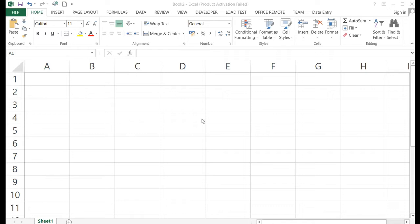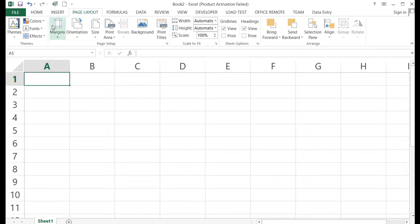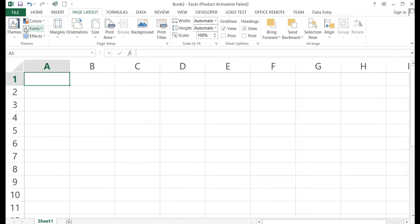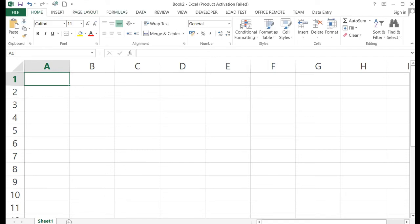This is the MS Excel window. First, let's look at the tabs — this is the Home tab, Insert tab. Each tab has ribbons. These are the ribbons for the Insert tab, Page Layout tab, and so on.